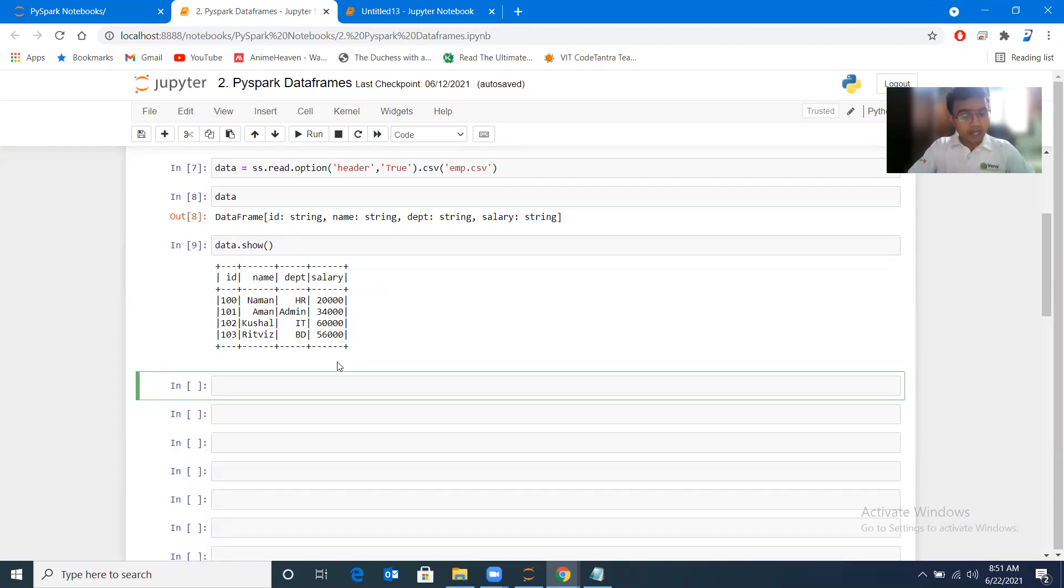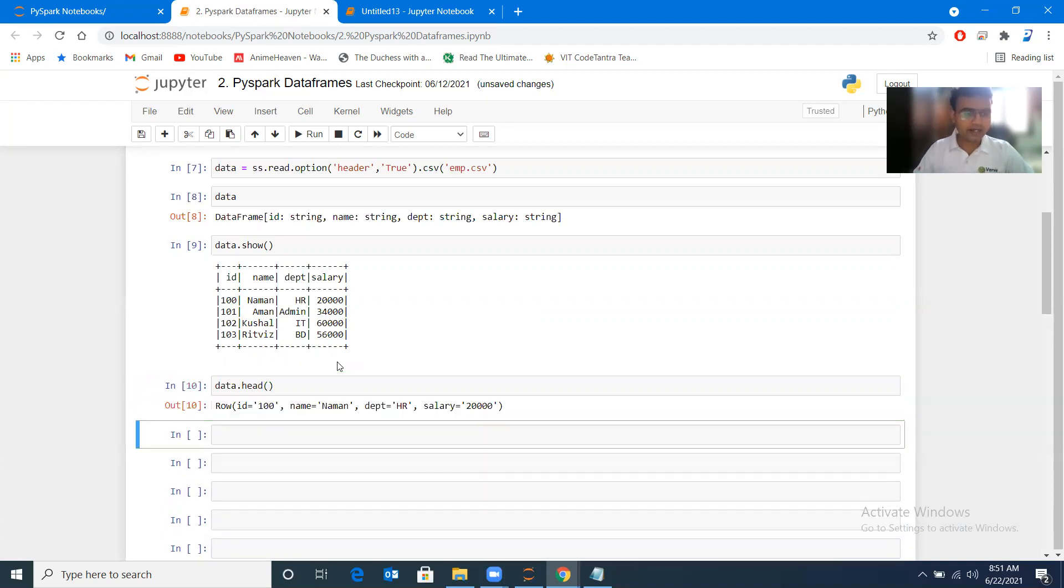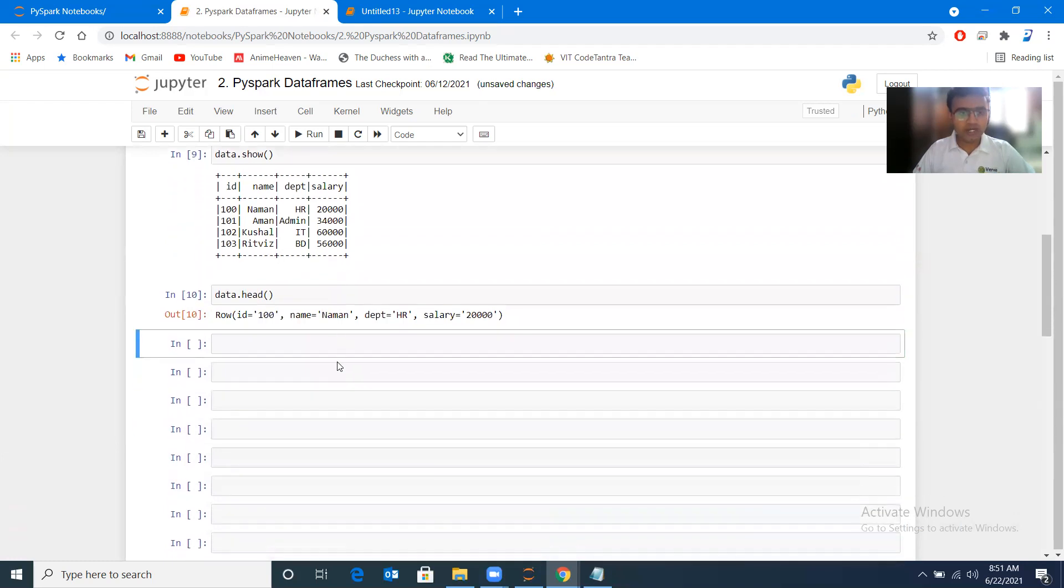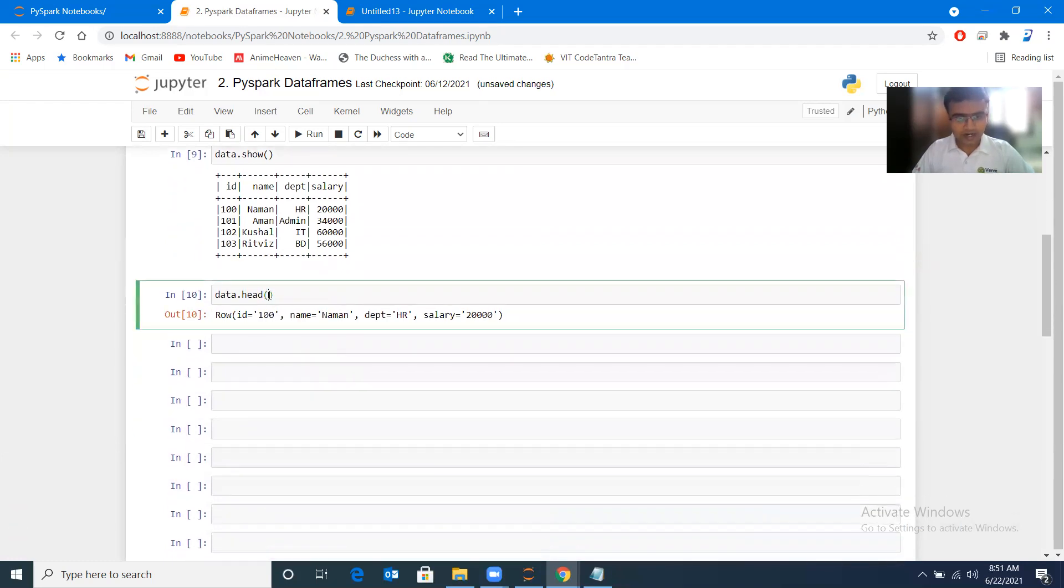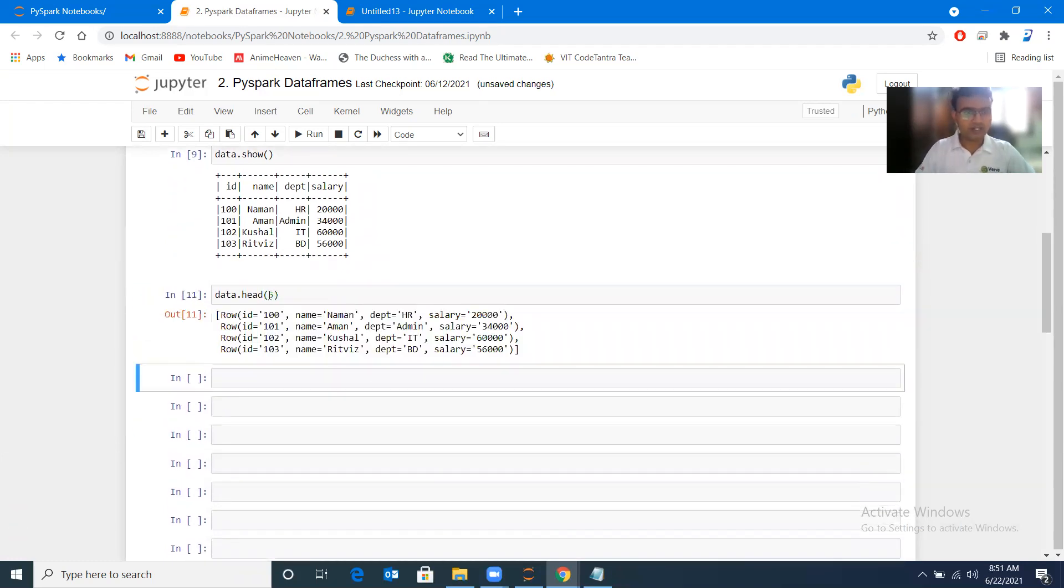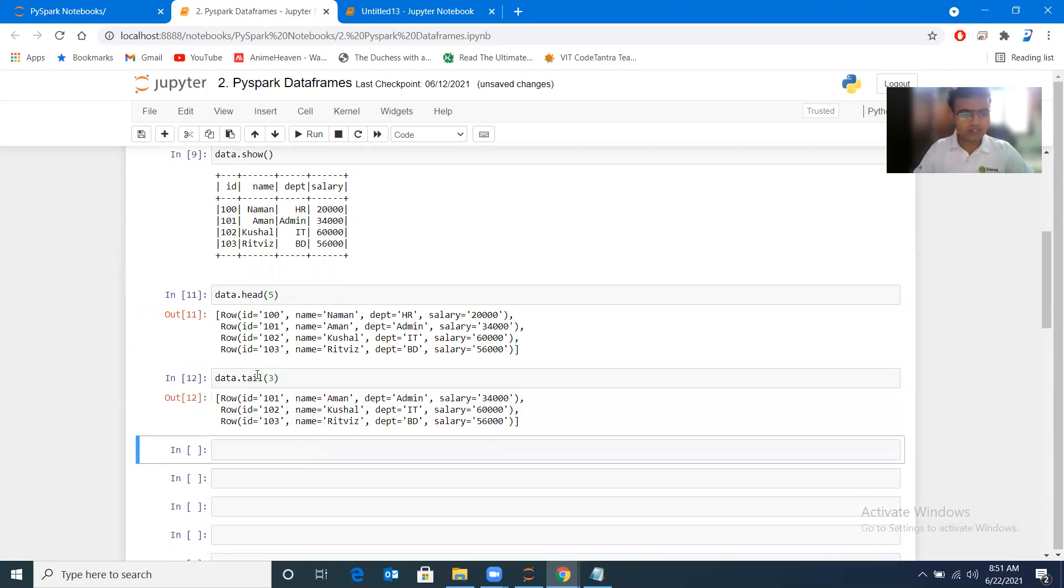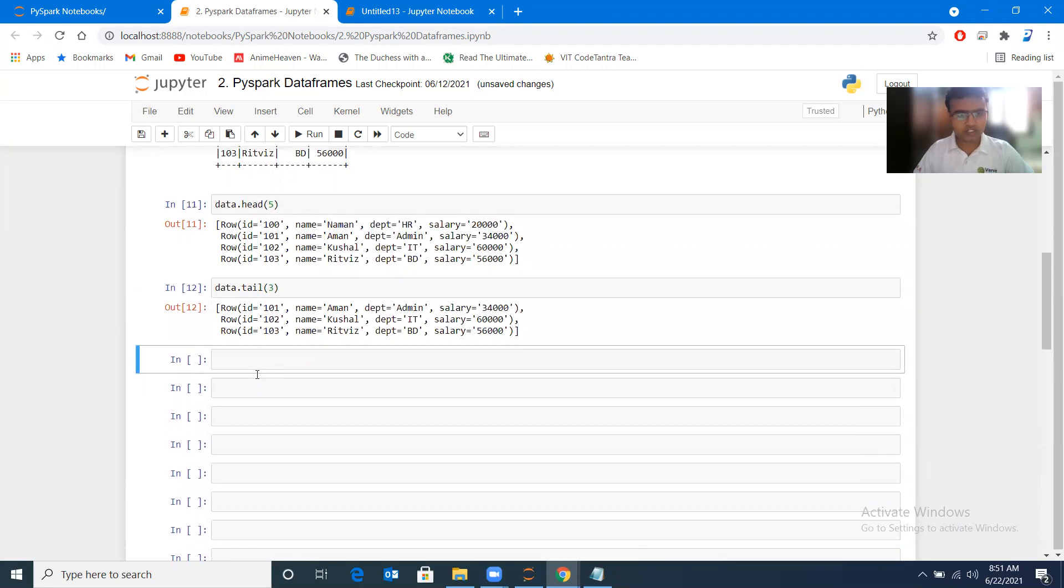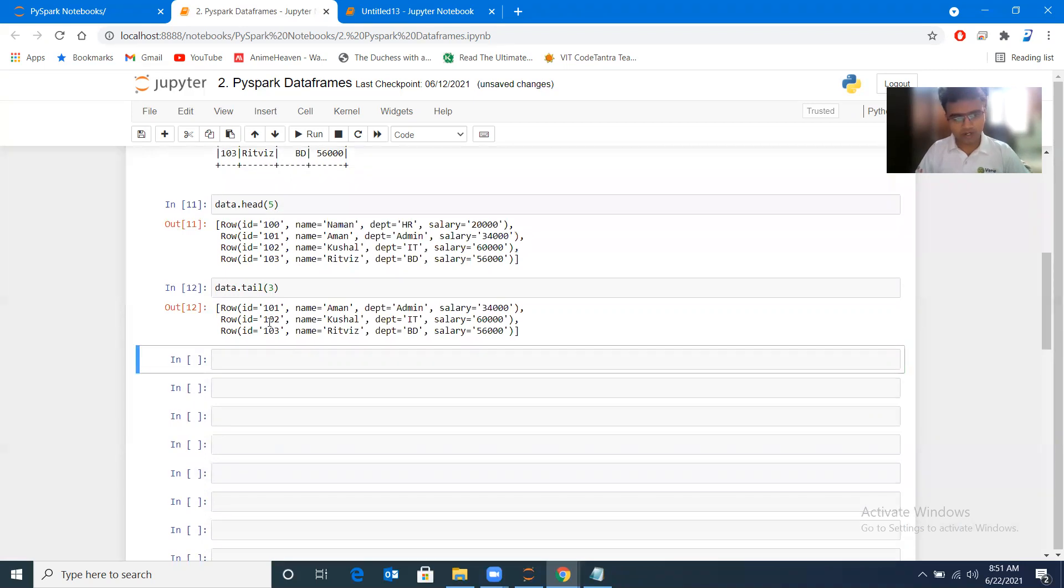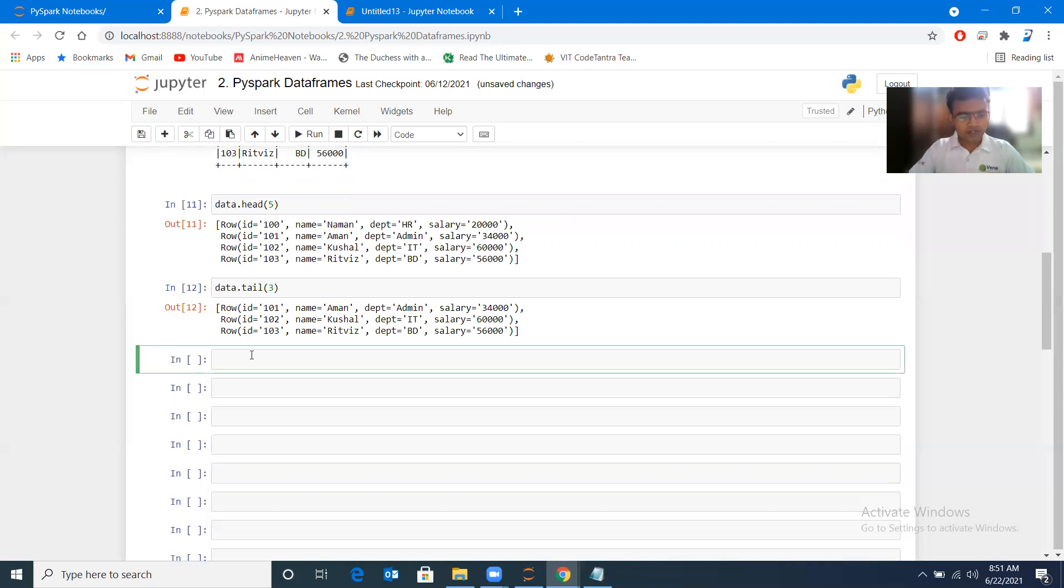Let us have one or two functions on this data frame. Like pandas, here also I can go ahead with head: data.head. It is going to display only one record, so whatever number of records I want, I need to mention inside the braces. Similar way, I have another function, tail: data.tail, I'll mention three, so three records from the bottom. Head starts from the beginning, tail starts from the bottom.